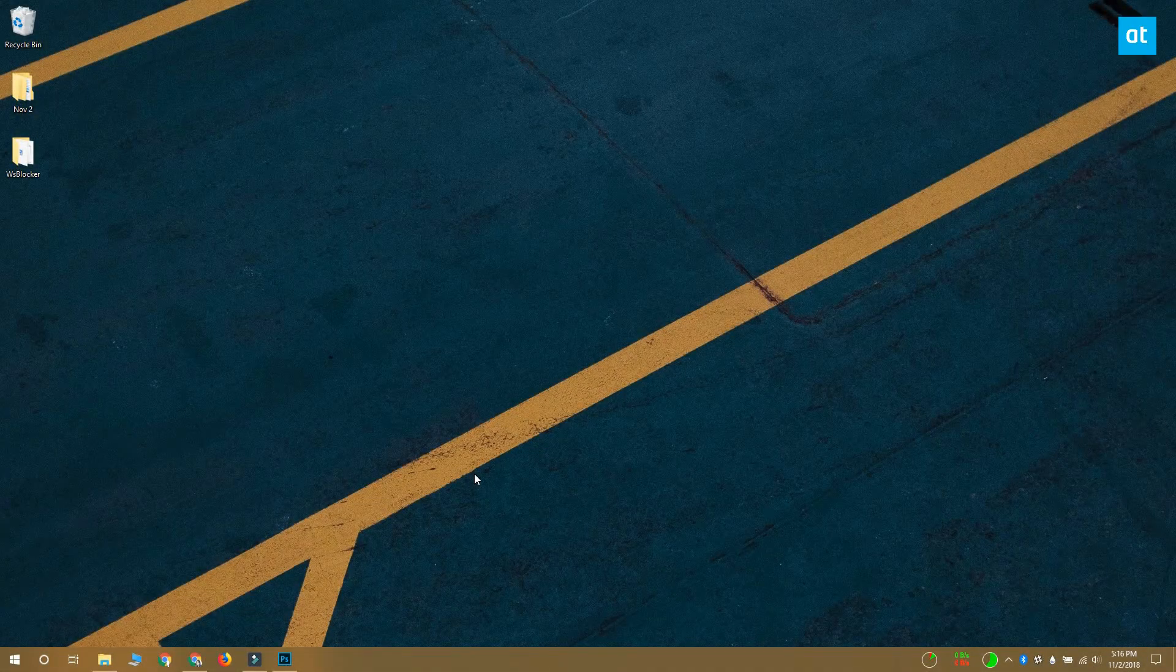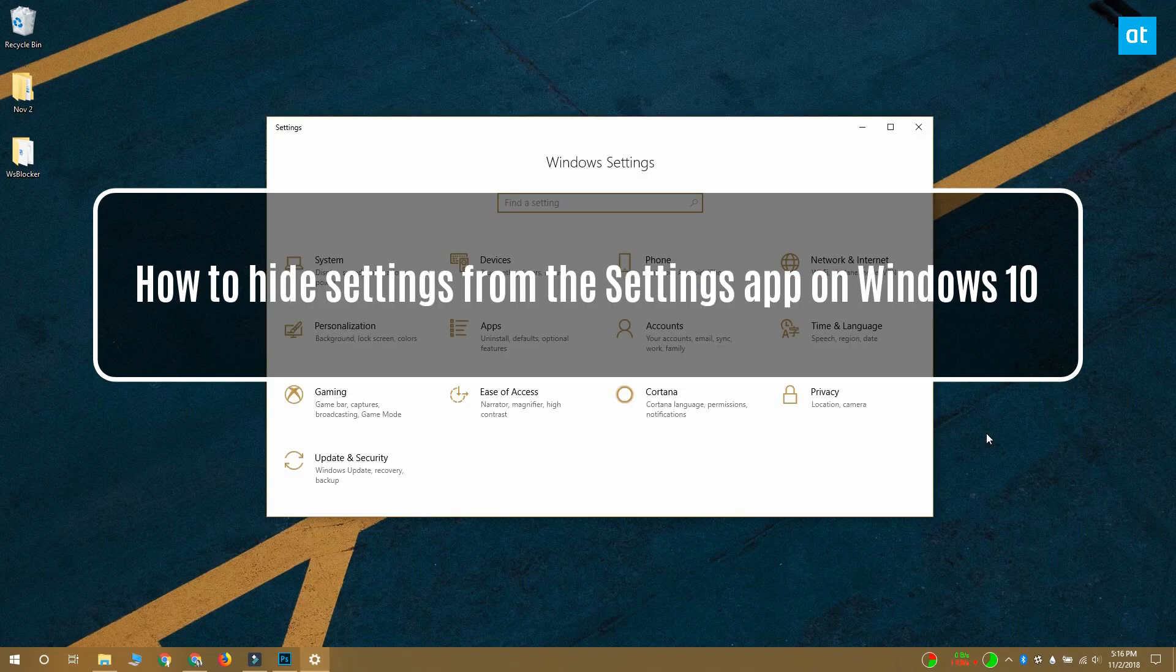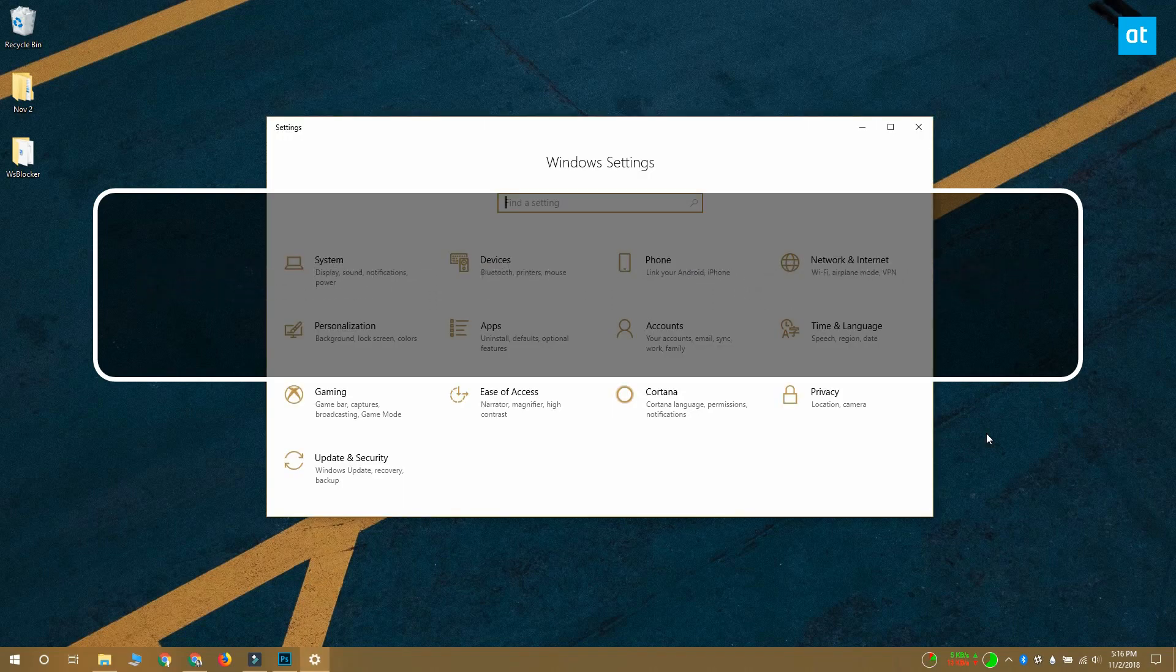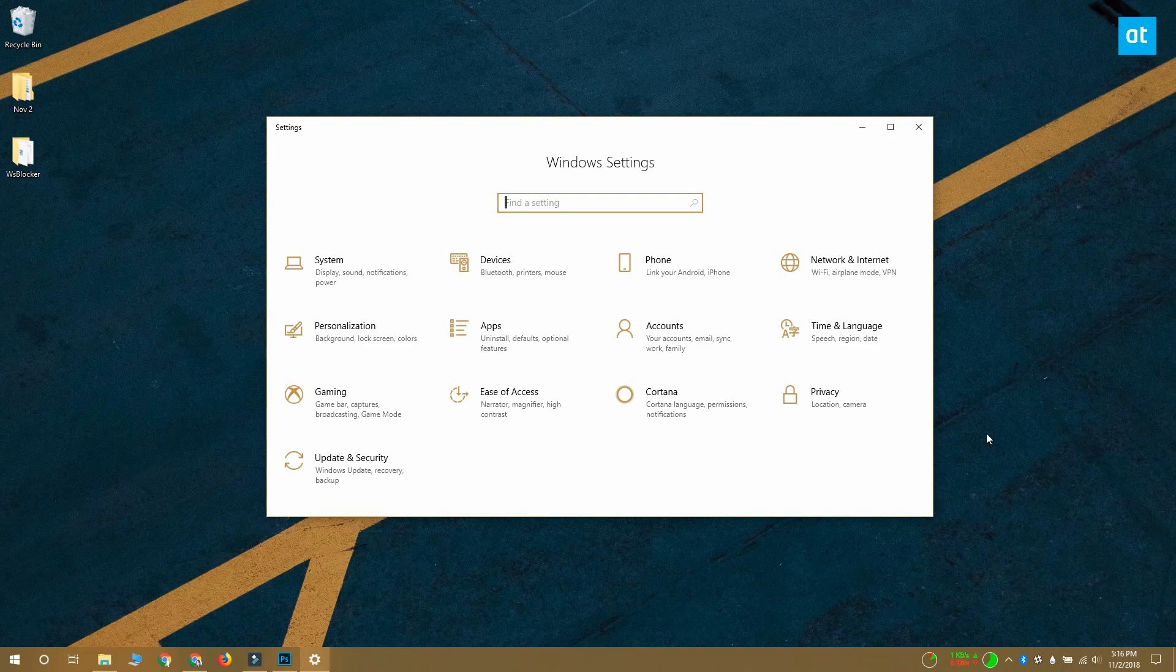Hi everybody, I'm Fatma from Addictive Tips and I'm going to show you how you can hide select tabs and groups of settings from the settings app on Windows 10.